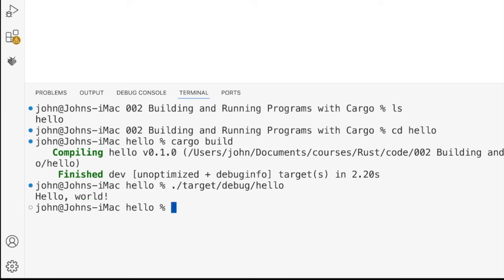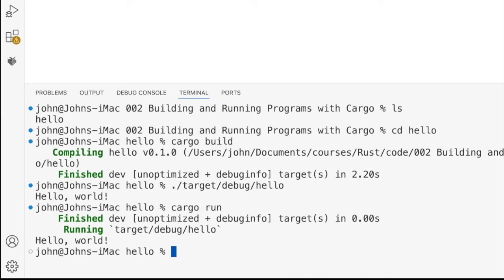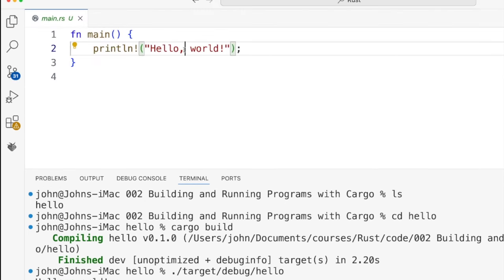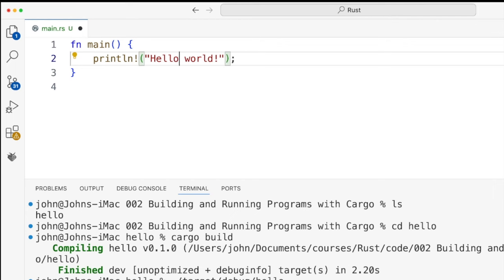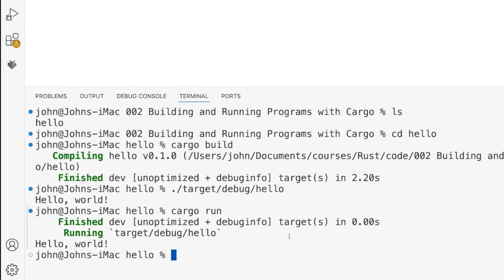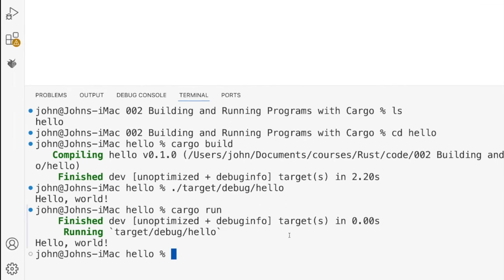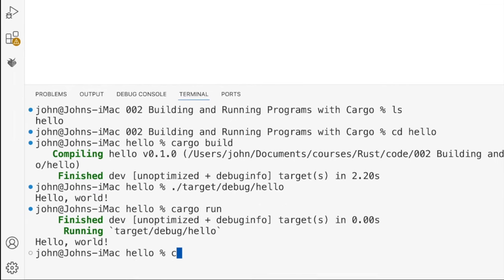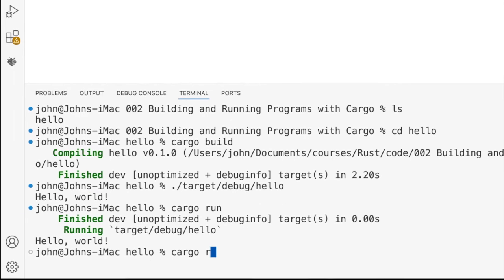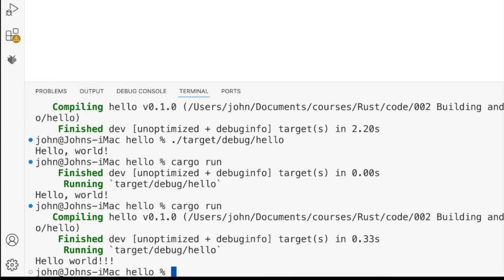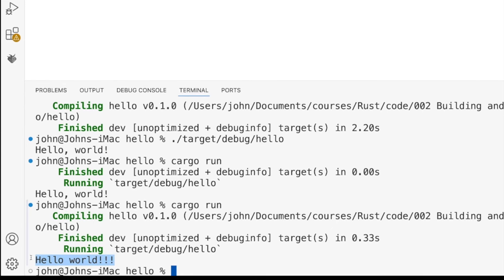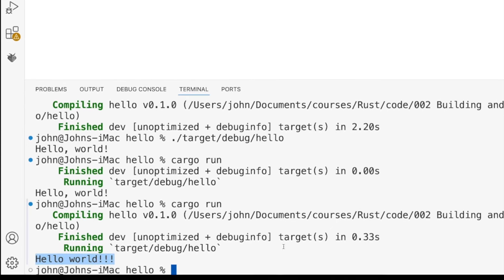But it's easier and more convenient to run it using cargo run. And what's really great about this cargo run command is that it will actually, kind of like make, detect if you've got any changed files and rebuild your program if necessary. So let's change this from hello world exclamation mark to hello world triple exclamation mark. And then I can run cargo run, and you can see it's rebuilt the program and run it again.